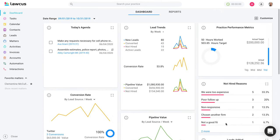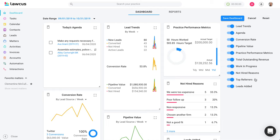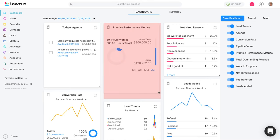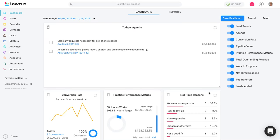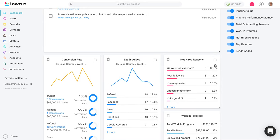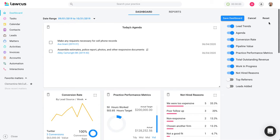This dashboard is customizable — you can customize it however you want based on the user. Each user in your firm can have their own dashboard. They can remove reports they don't need and drag and drop to rearrange them. You can make these reports bigger, remove what you don't need, save your layout, or reset it to the default value.